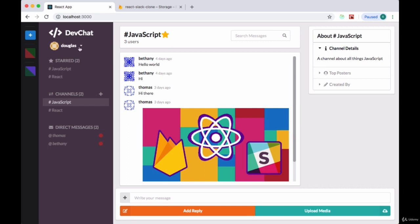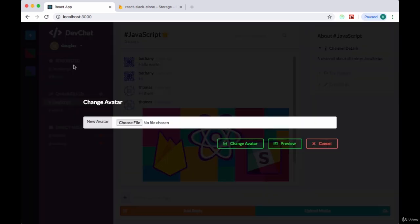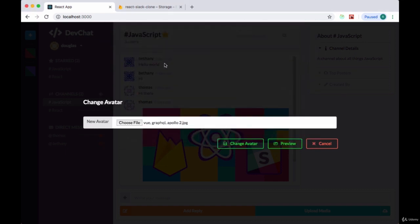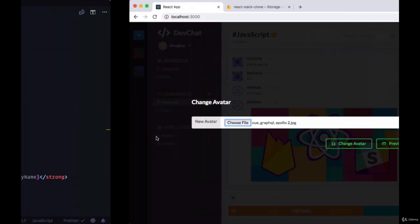Next we want to be able to click on our change avatar option, choose a file, and have a preview displayed underneath the file input in order for us to crop.